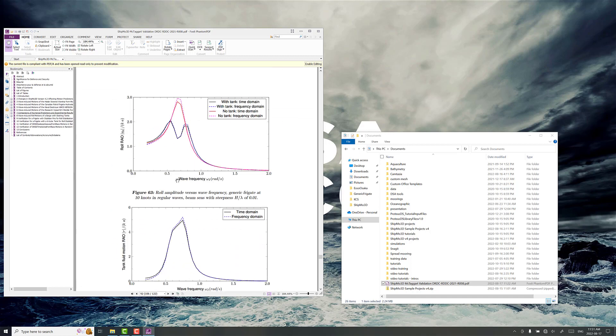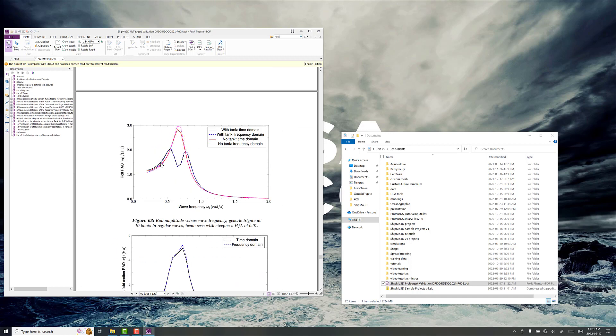So what are the results in the documentation here? You can see the roll RAO response. This is at 10 knots forward speed with a beam loading case here. Without the U-tube tank, we're reaching almost a value of three in the RAO at the peak.